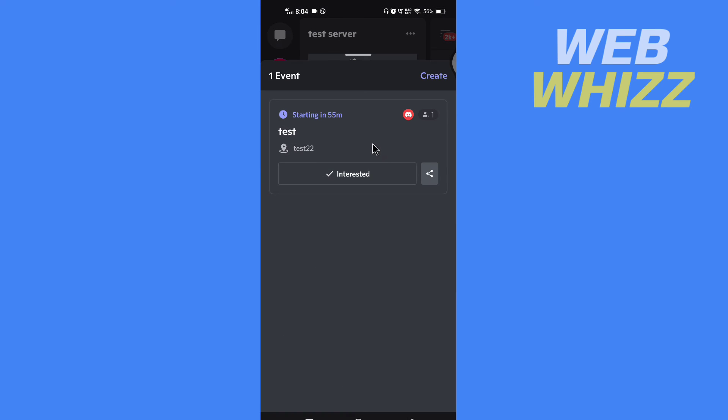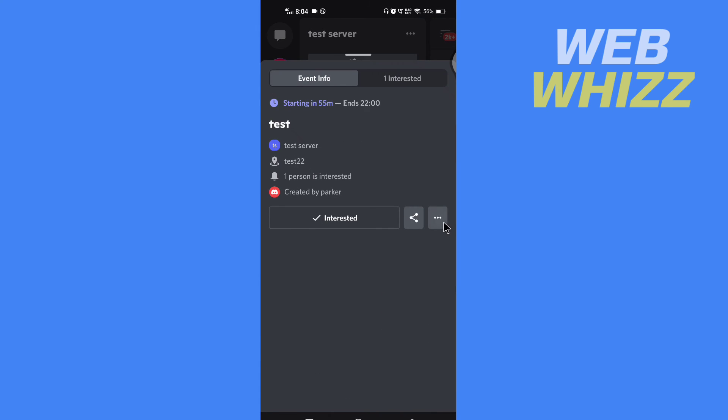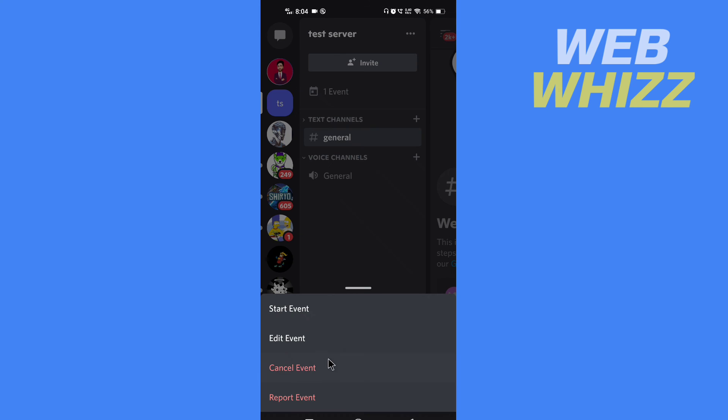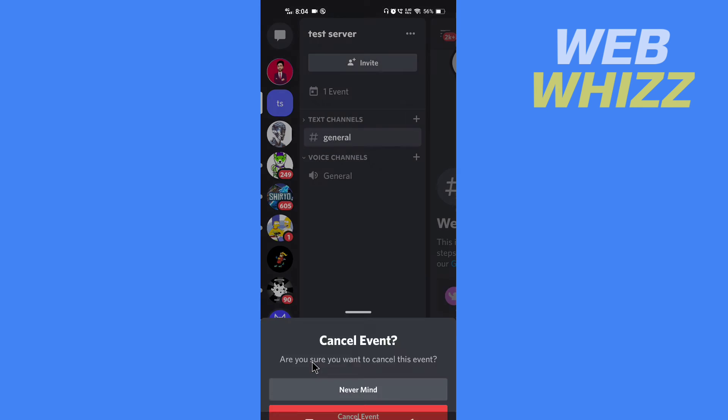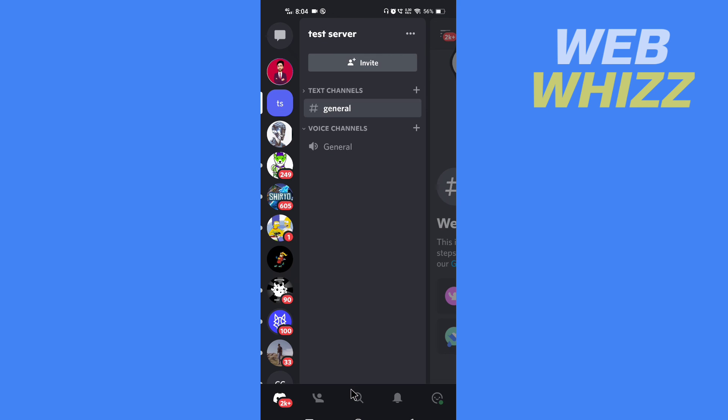Tap on Cancel Event and tap on Cancel Event again. The event will be canceled. This is how you can delete events on your Discord app. Thanks for watching.